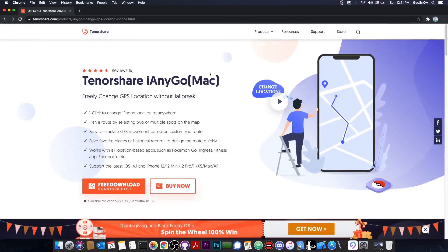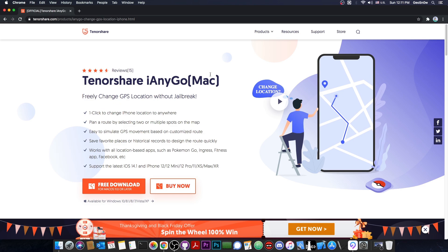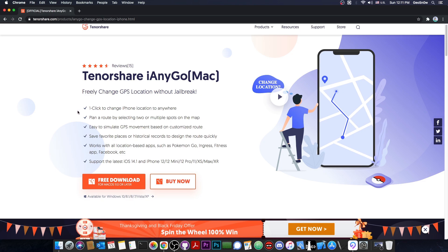If you want the program, it's available on Tenorshare's official website, and it's called Tenorshare iAnyGo, available for both Windows and macOS, and there's also a free download available. It's basically saying here that you can one-click change your iPhone location to anywhere, which is actually true. It does work pretty fine.